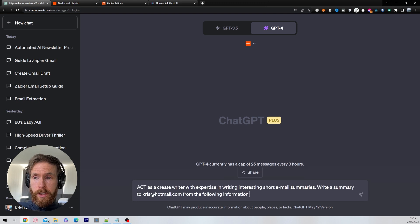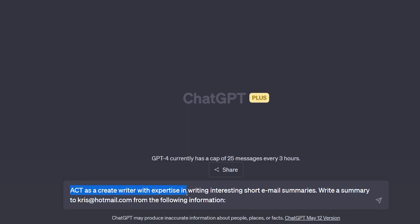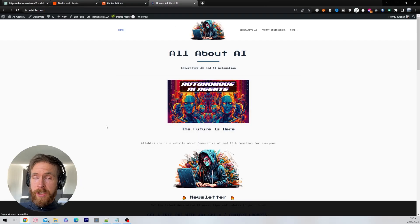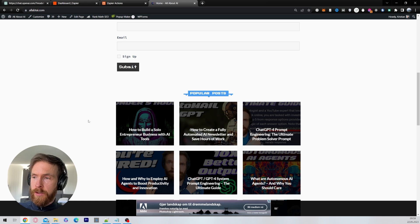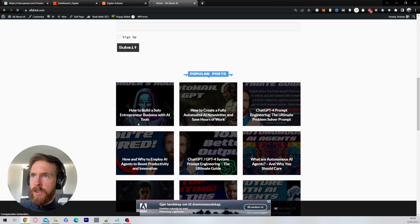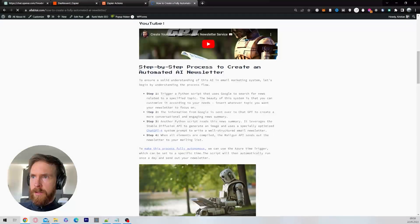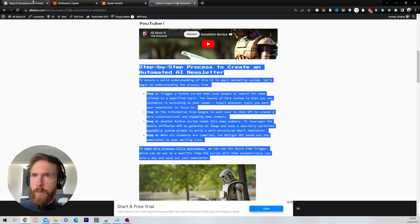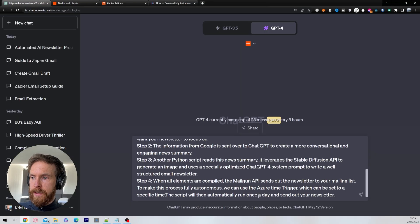I'm going to use the prompt: 'Act as a creative writer with expertise in writing interesting short email summaries. Write a summary to chris@hotmail.com from the following information.' Then head over to a website, find an article you want to write about, copy the text, head back to ChatGPT, paste in the information, and hit submit.